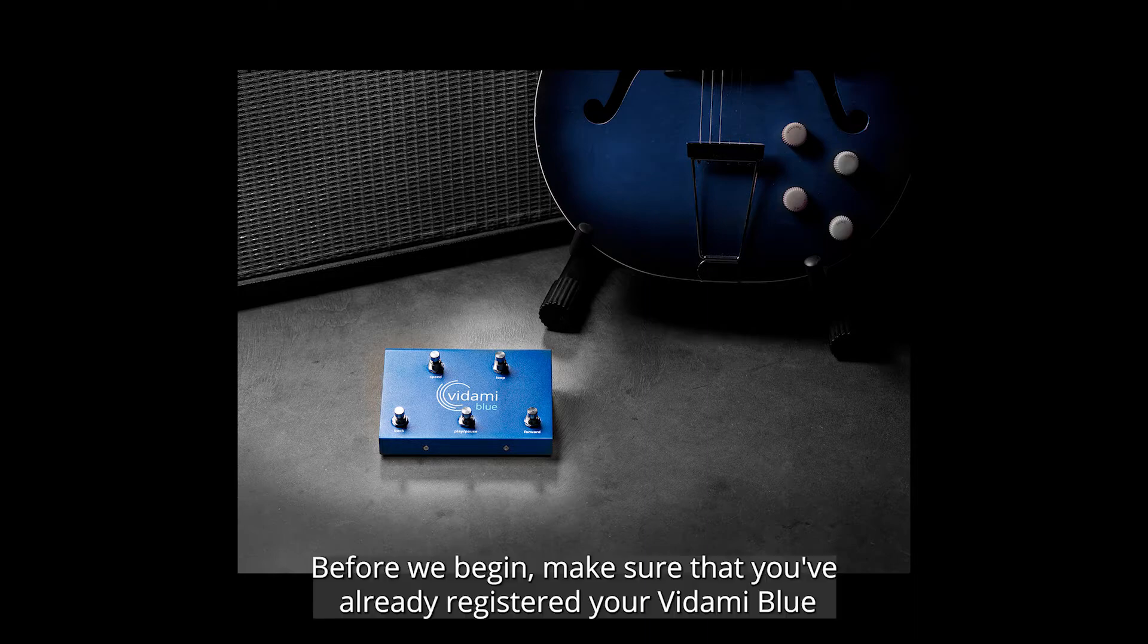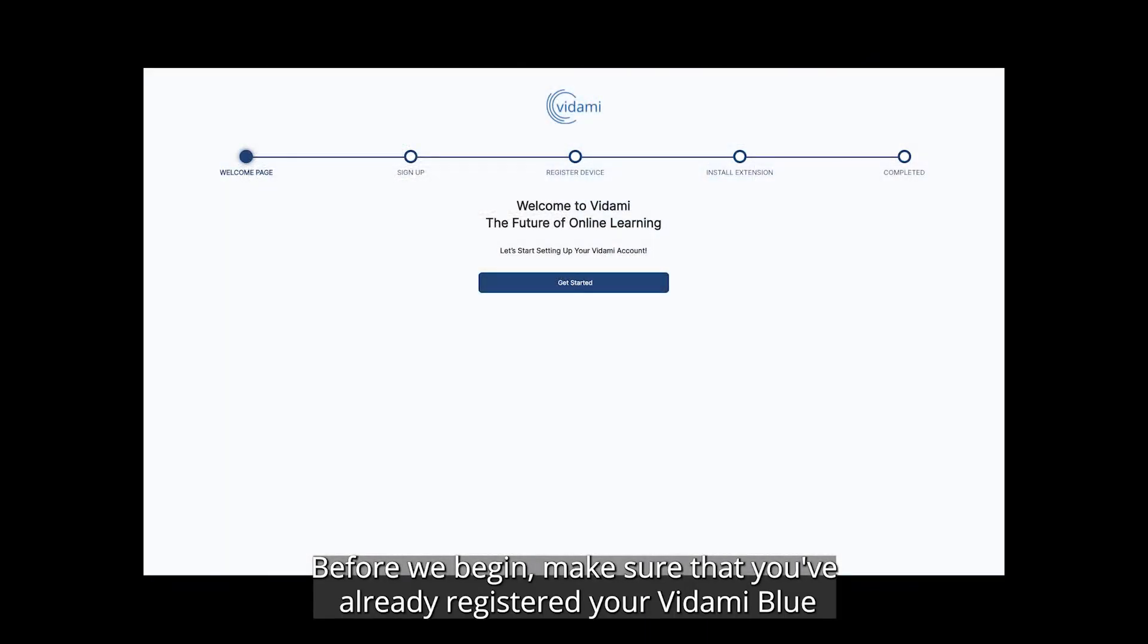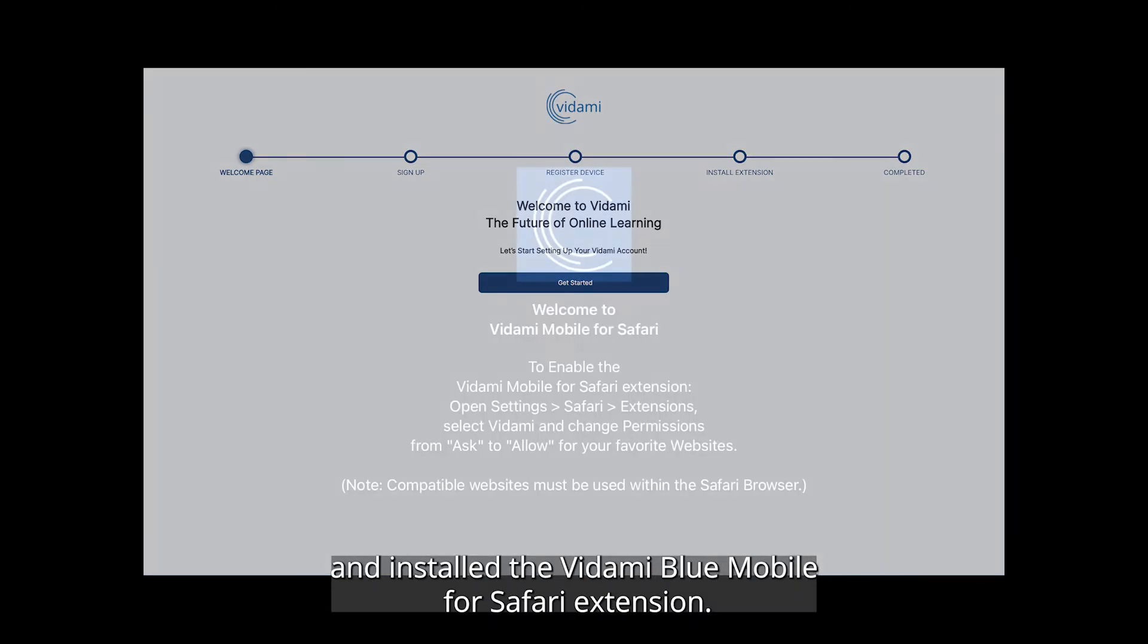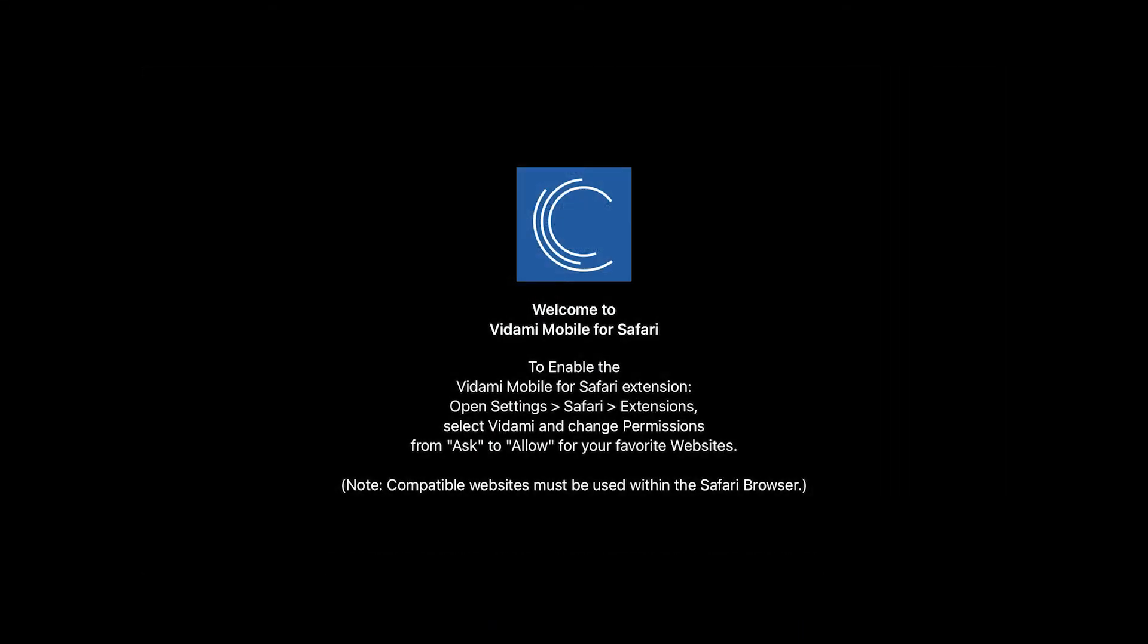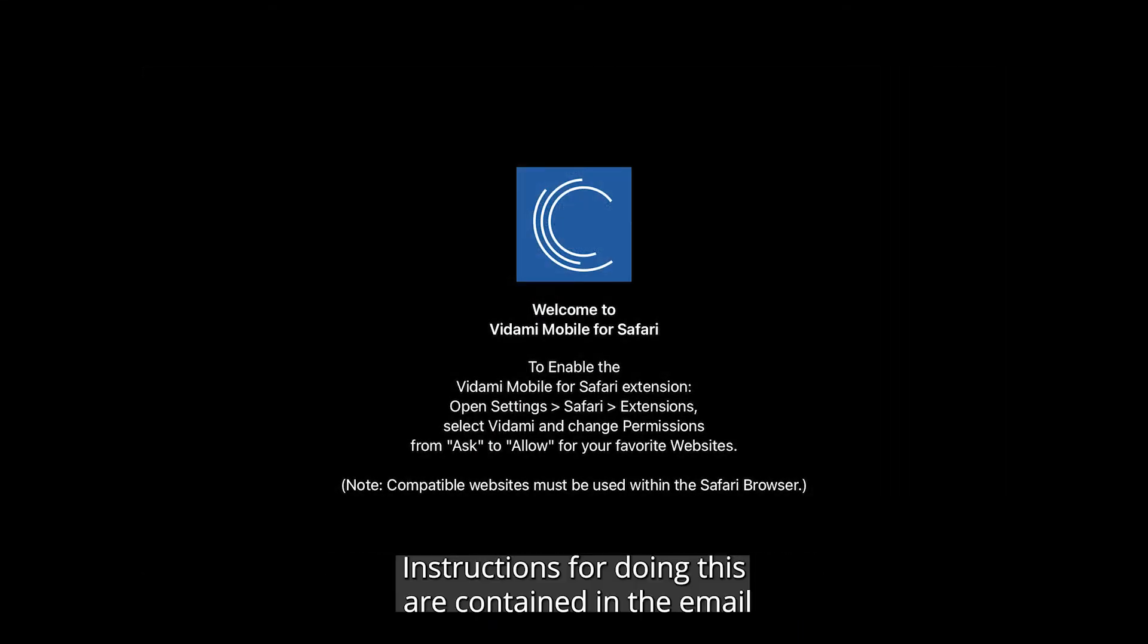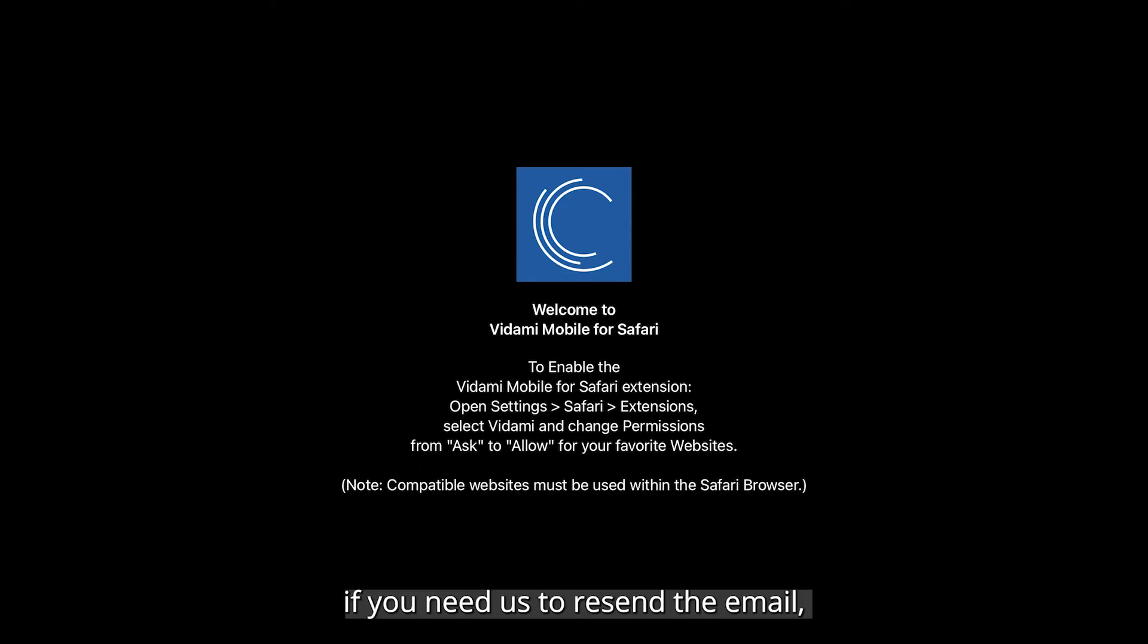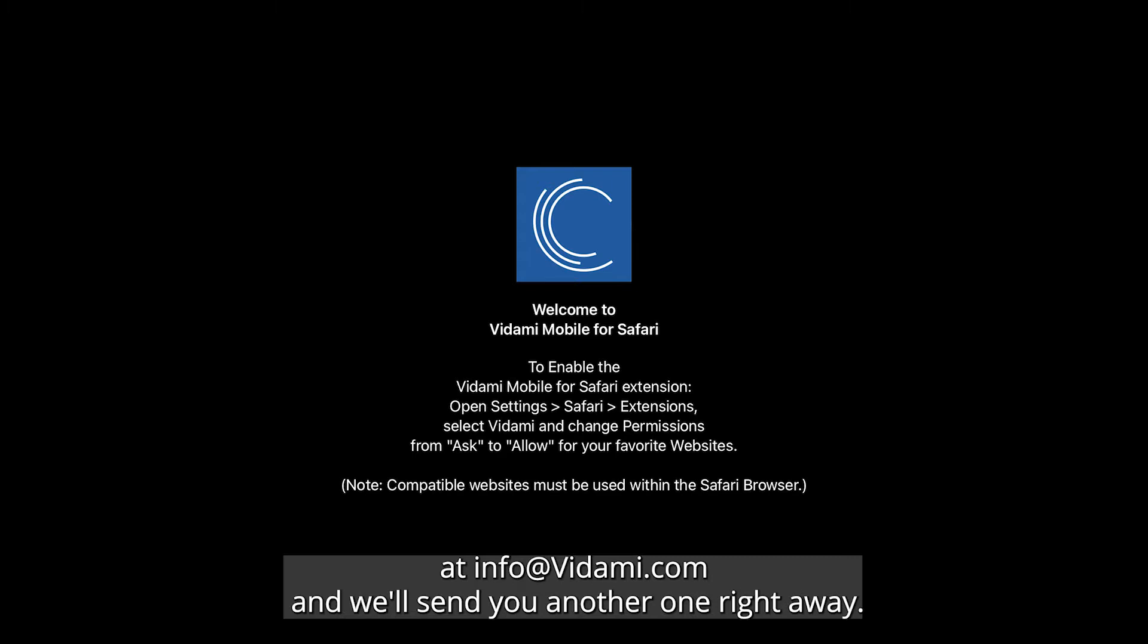Before we begin, make sure that you've already registered your Vidami Blue and installed the Vidami Blue Mobile for Safari extension. Instructions for doing this are contained in the email that you received when your Vidami Blue was shipped to you. If you need us to resend the email, no problem. Just drop us a line at info@vidami.com and we'll send you another one right away.